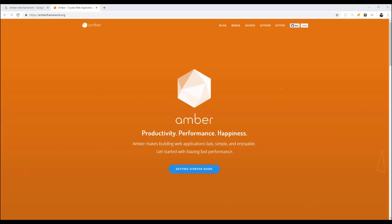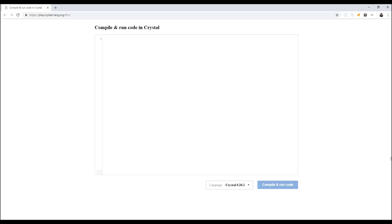So, another even easier way of getting started with Crystal is actually use this built-in Crystal Playground. So, you don't even have to install anything. You can just go right into a browser and start actually running Crystal code.